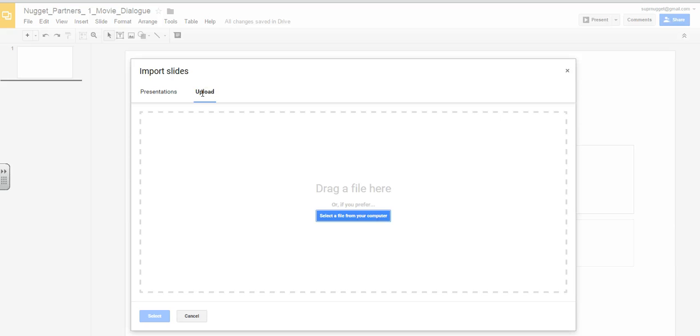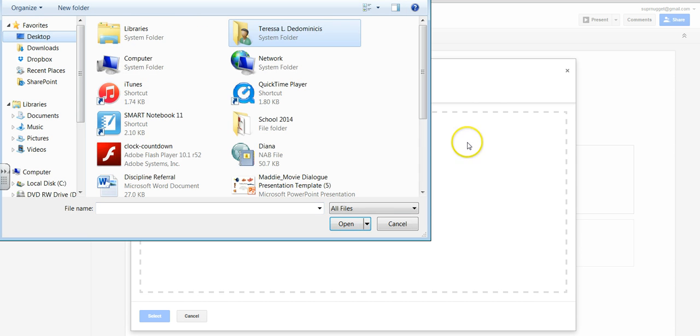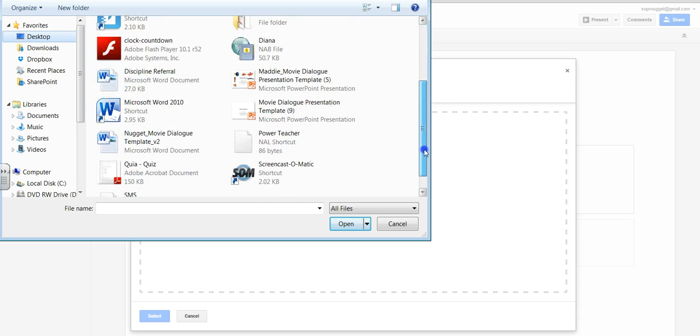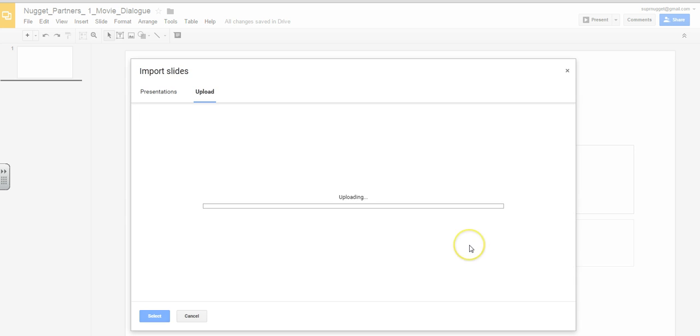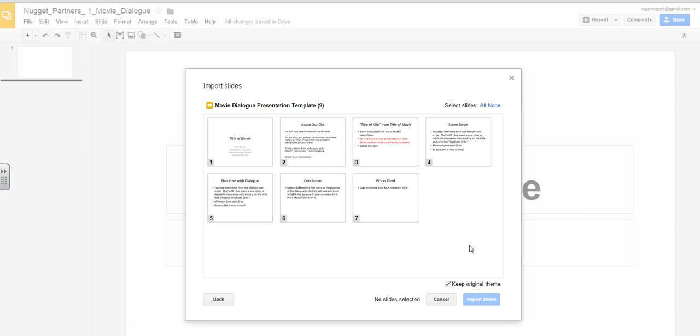Now, depending on the type of computer that you're on, you can click and drag a file. But what's easiest is select a file from your computer. And I remember that I saved that file to the desktop. There it is. I click on it and click Open. It'll take a minute to upload. But once it does, you will be able to see the slides that are in that particular PowerPoint.